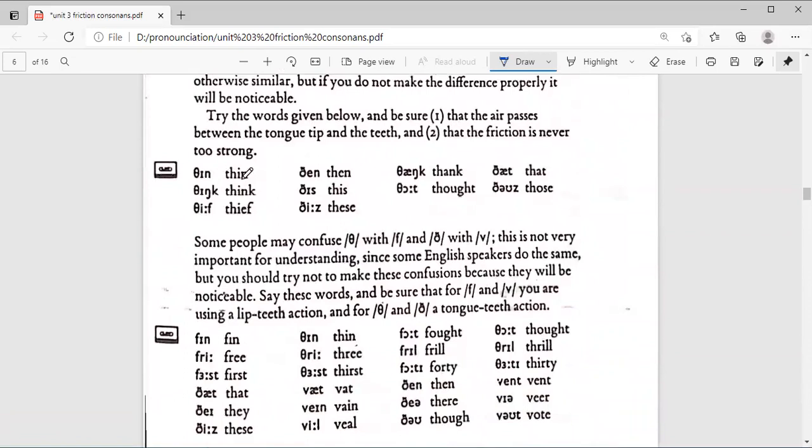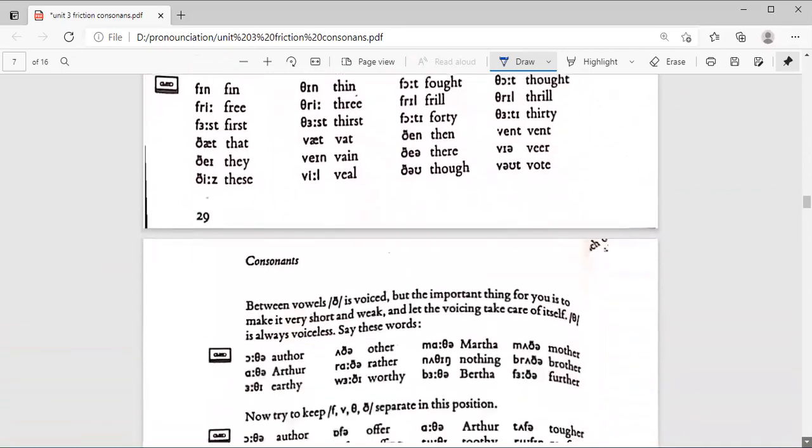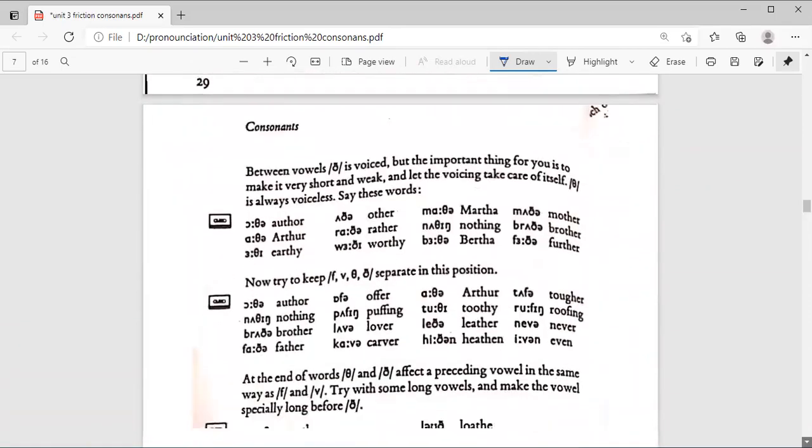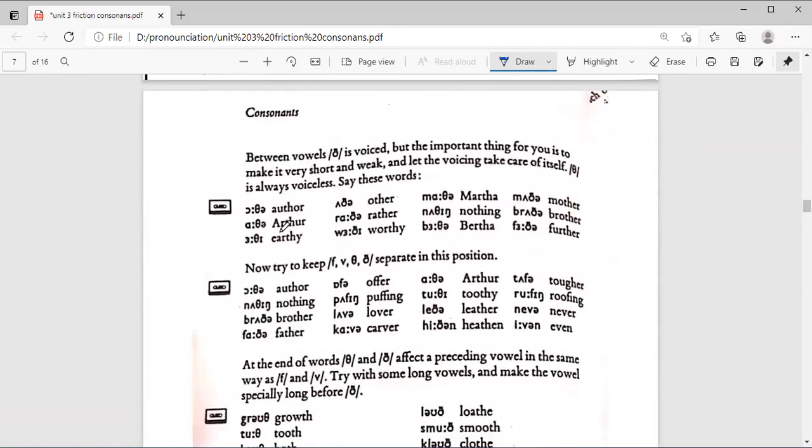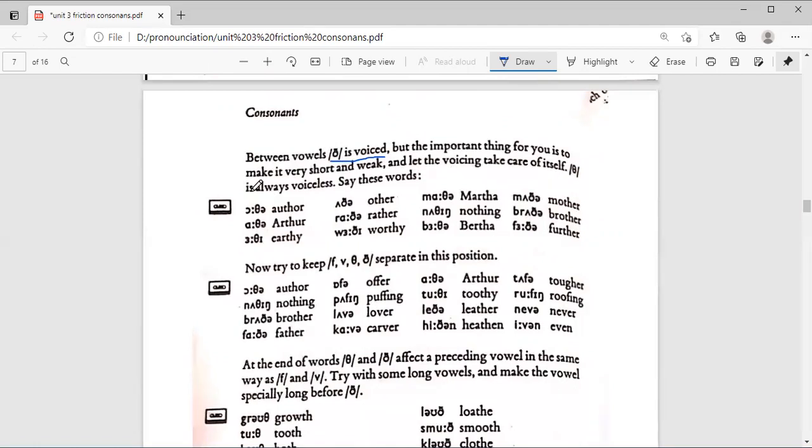Now we have these words, for example: thin, then, showing the difference between theta and eth. As well, these words are important. You need to memorize them. Between vowels, the eth is voiced. But the important thing for you is to make it very short and weak, and let the voicing take care of itself. For example, we have here 'other' between vowels.